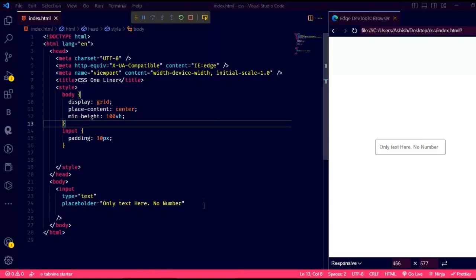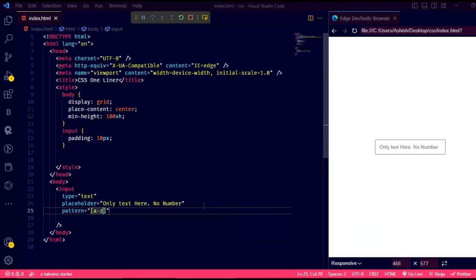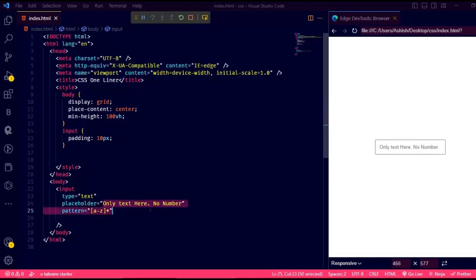As you can see, I have this simple input text element. Now let's write a regex so that it only accepts text and no numbers. For that, you can write pattern with that regex. That way it only accepts text, and if you type any numbers, it will be invalid.